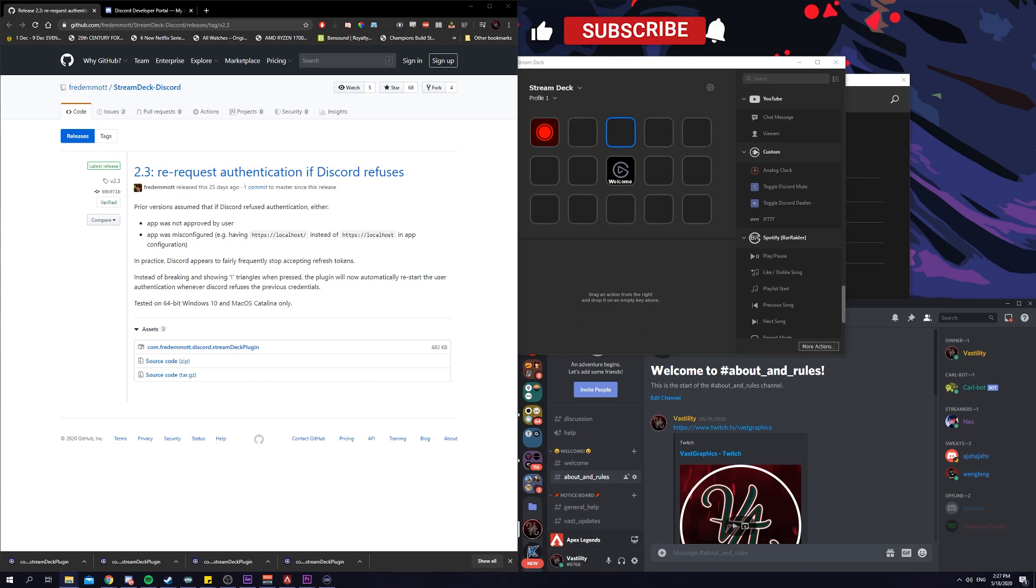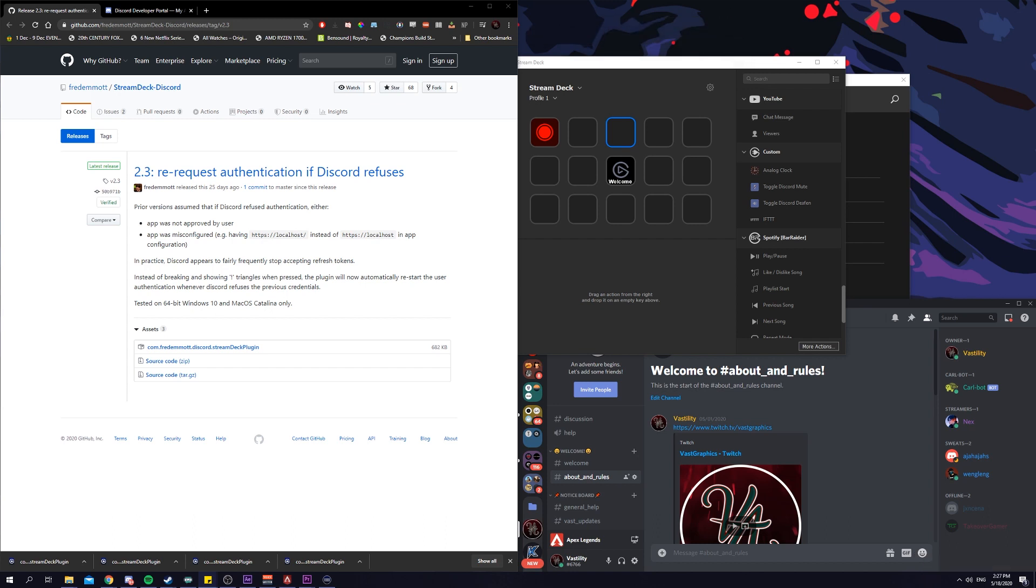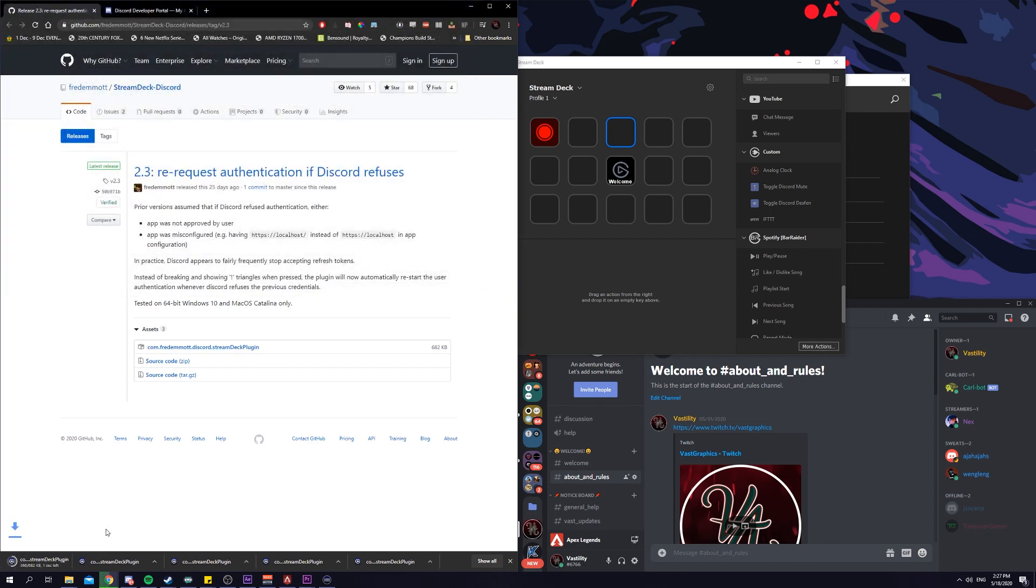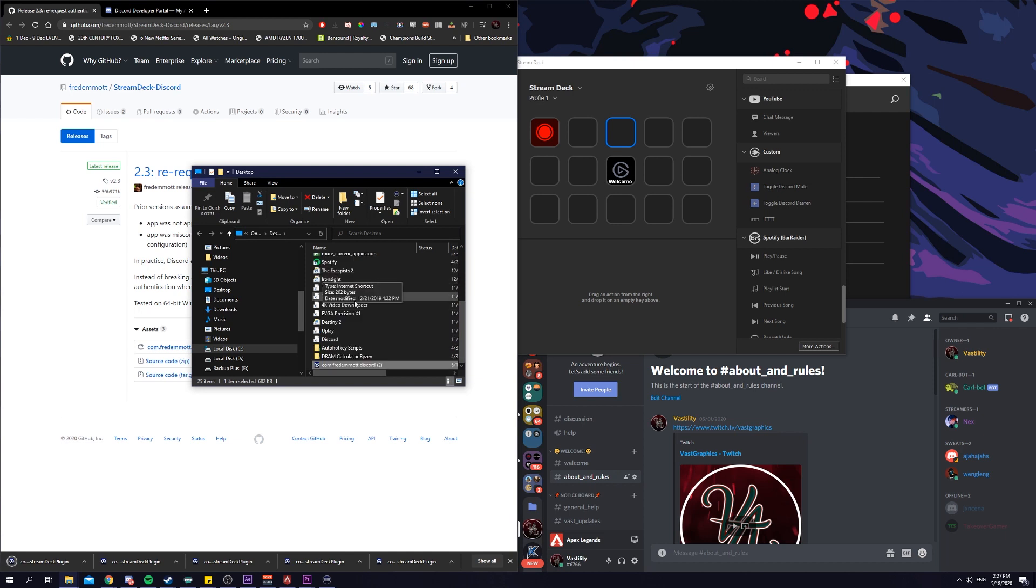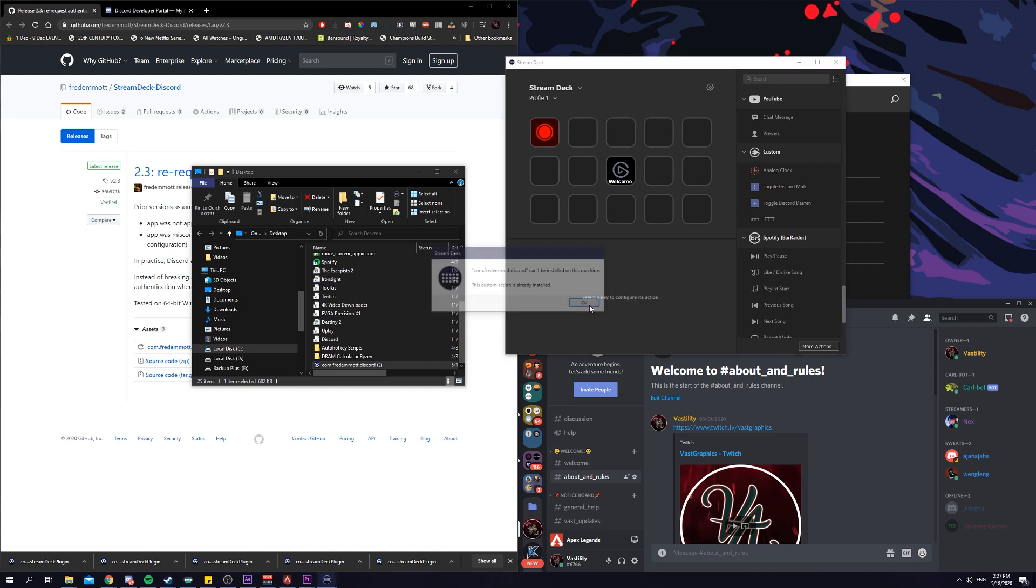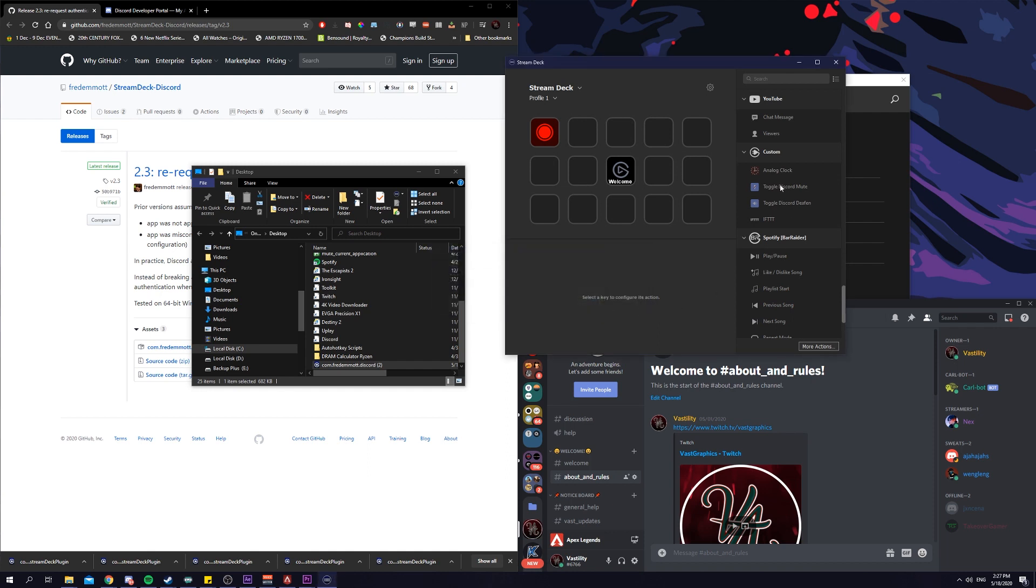So, how do you integrate discord into stream deck? First, you will need a discord plugin for stream deck. I will put the links in the description below that brings you to this github page and you can install by clicking on this link. Double click it to install, it will ask if you want to install it, click install. I already have it installed.